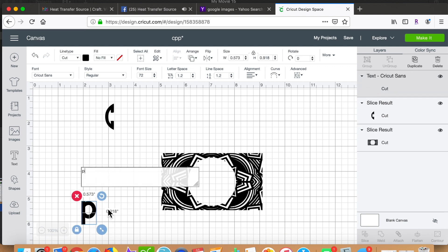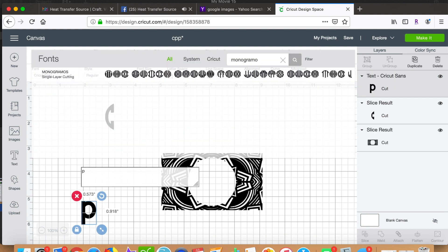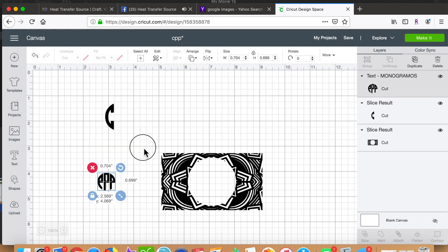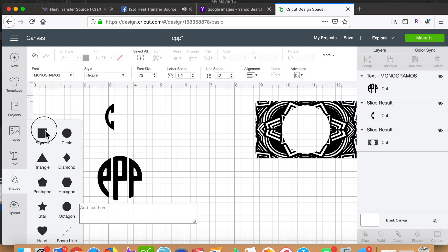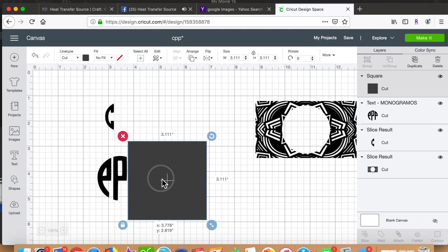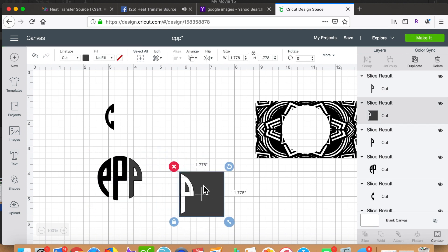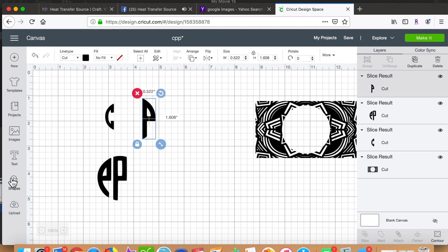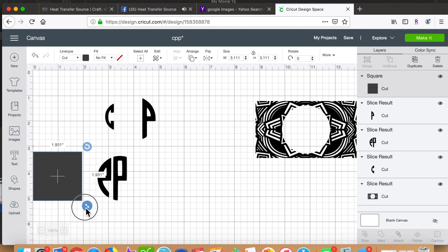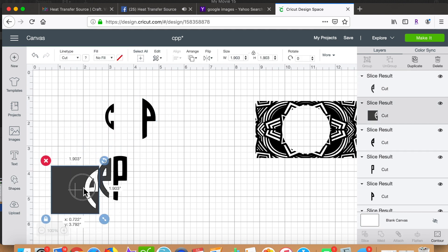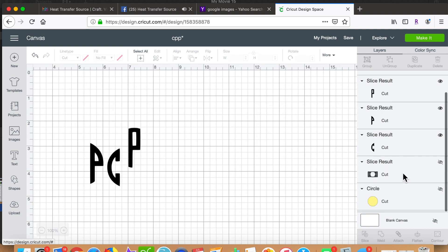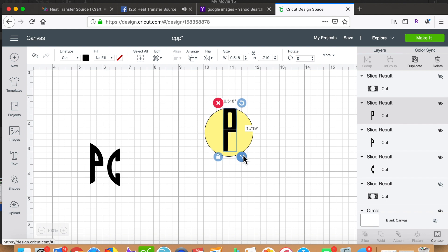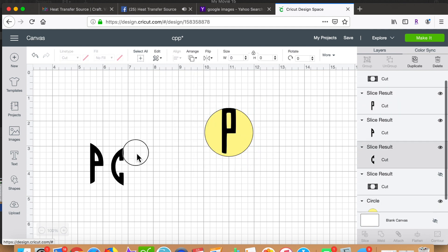Christopher's other two initials are both P, so I grab a P from text, lowercase, and choose Monogrammos again. I do the whole thing with the rectangles again, slicing out both the middle P and the right-hand P for the rest of his monogram.